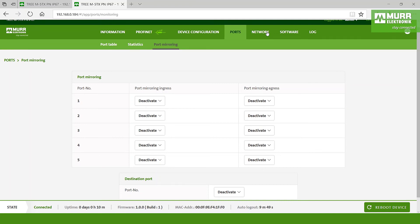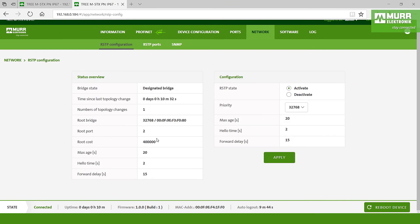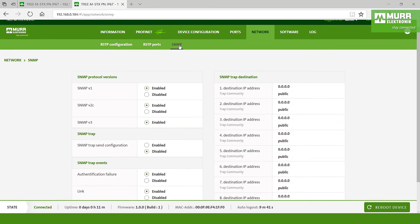On the port network here we have the RSTP configuration for you and the SNMP. Here you can say okay I would like to deactivate or disable the SNMP protocol versions or the SNMP traps or something else.